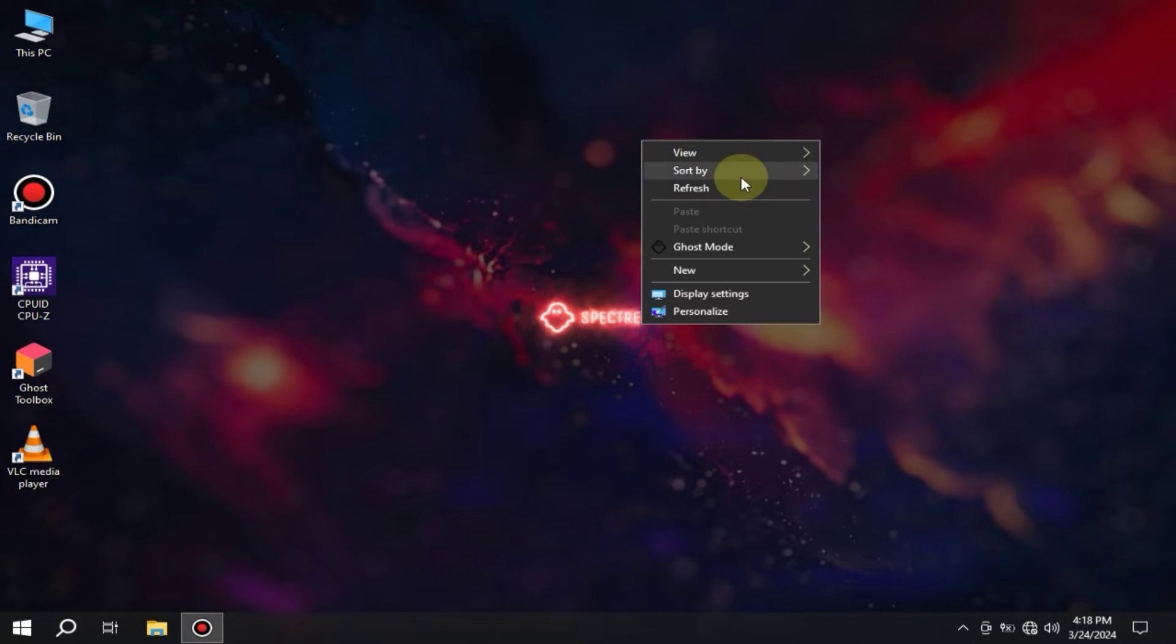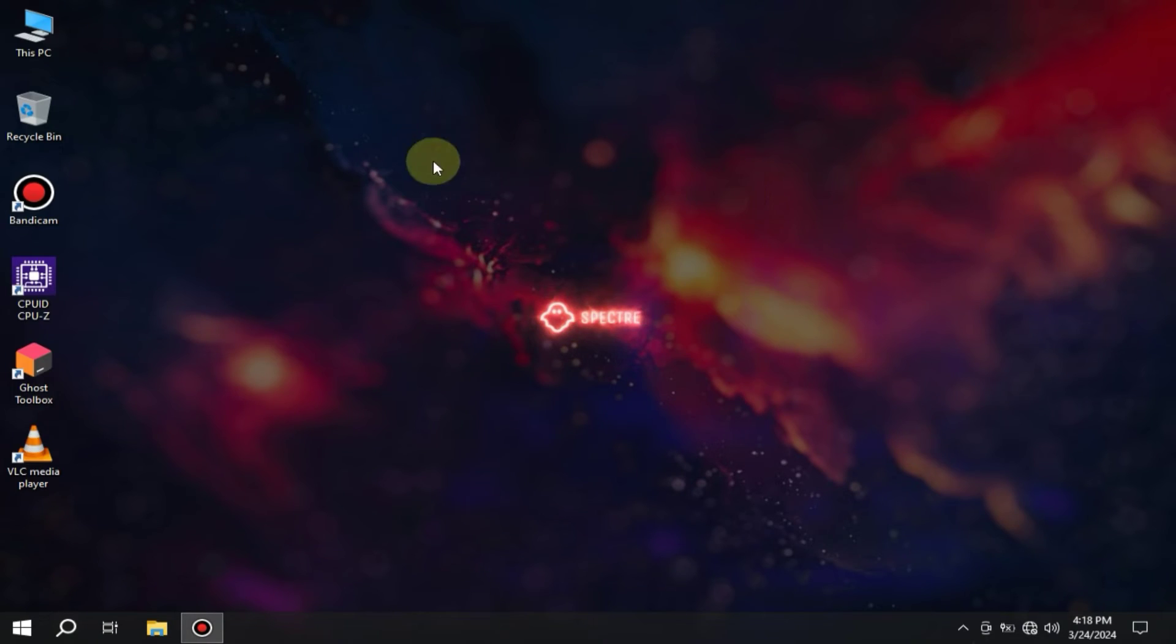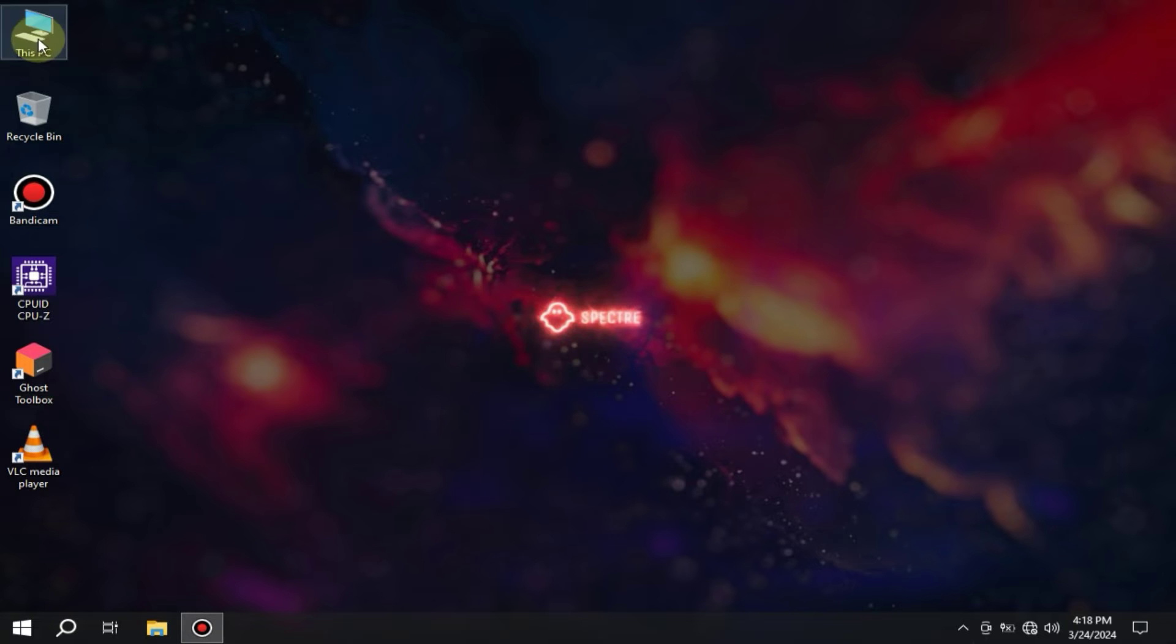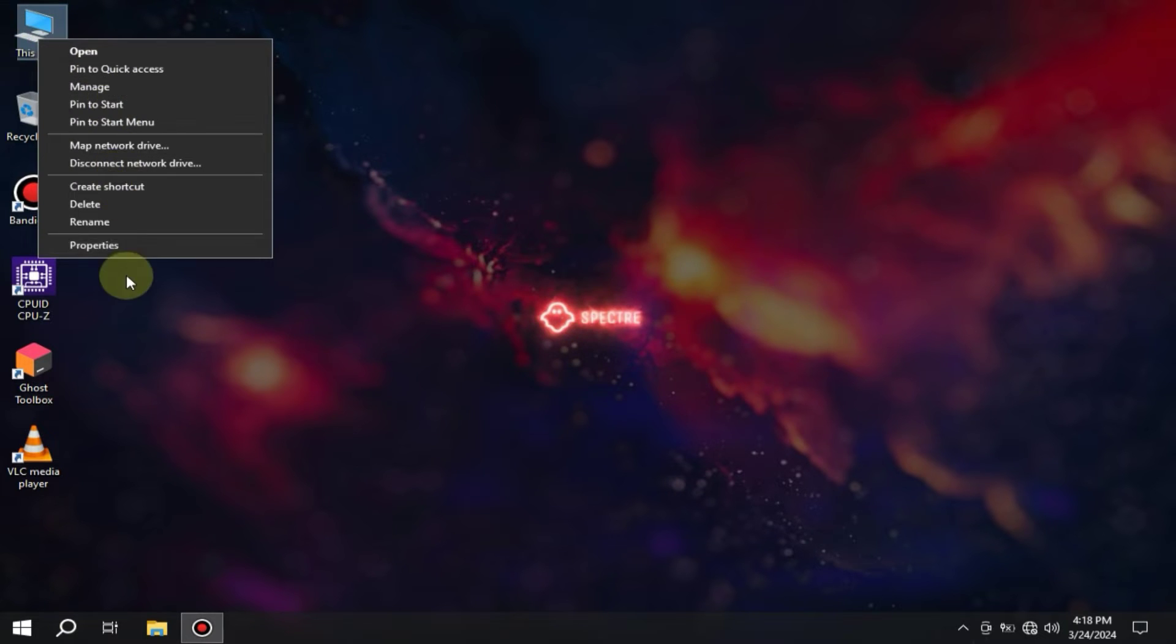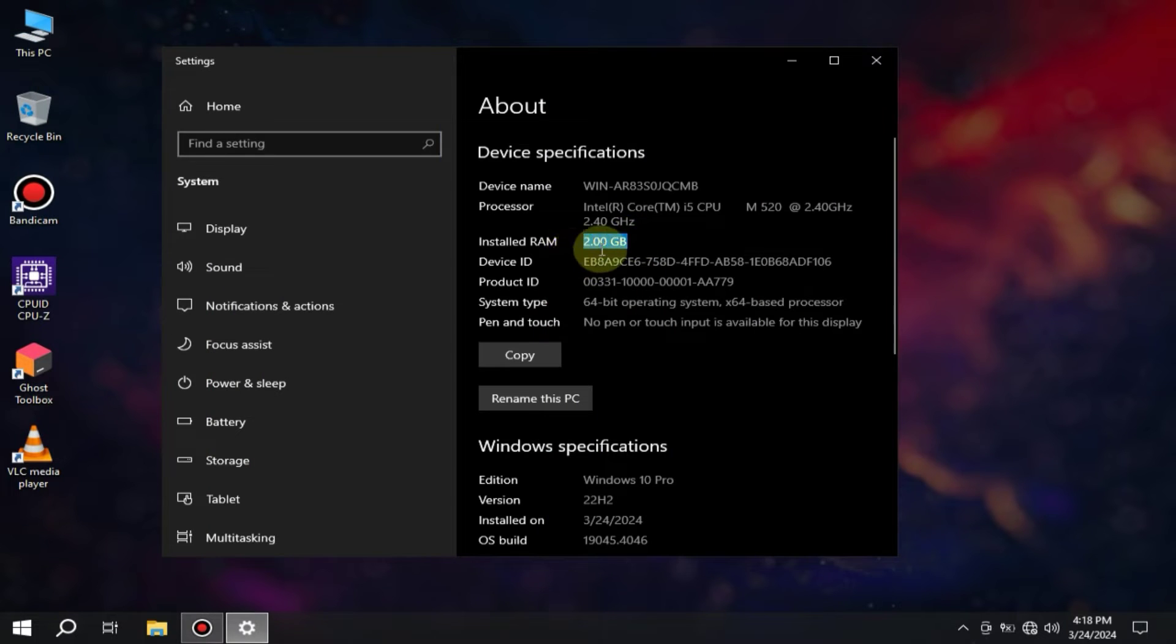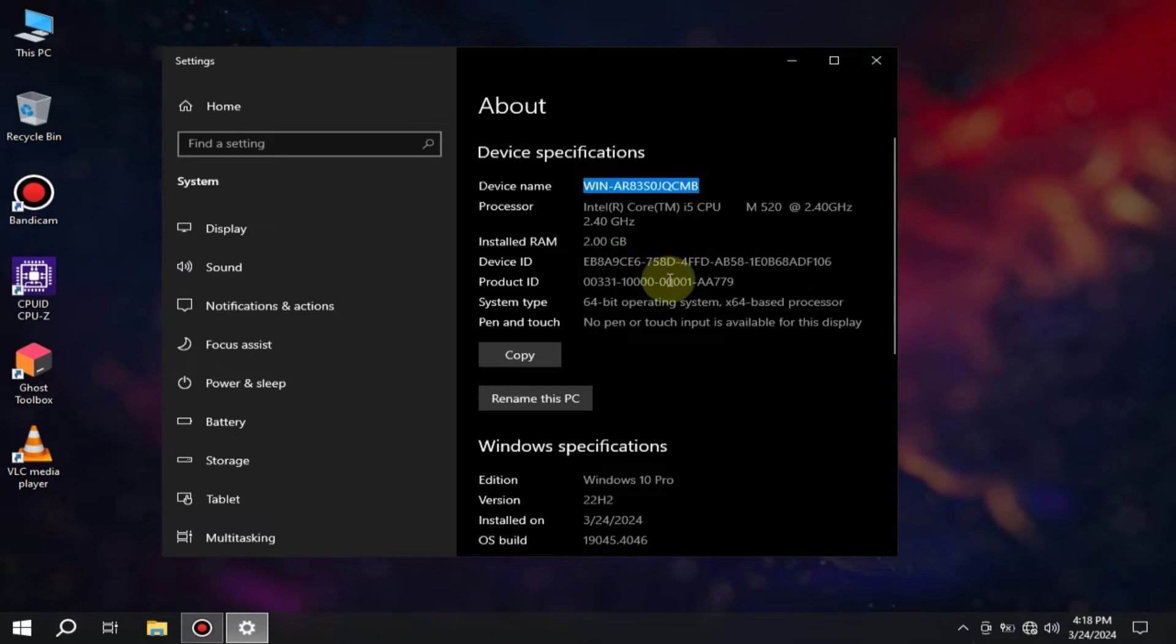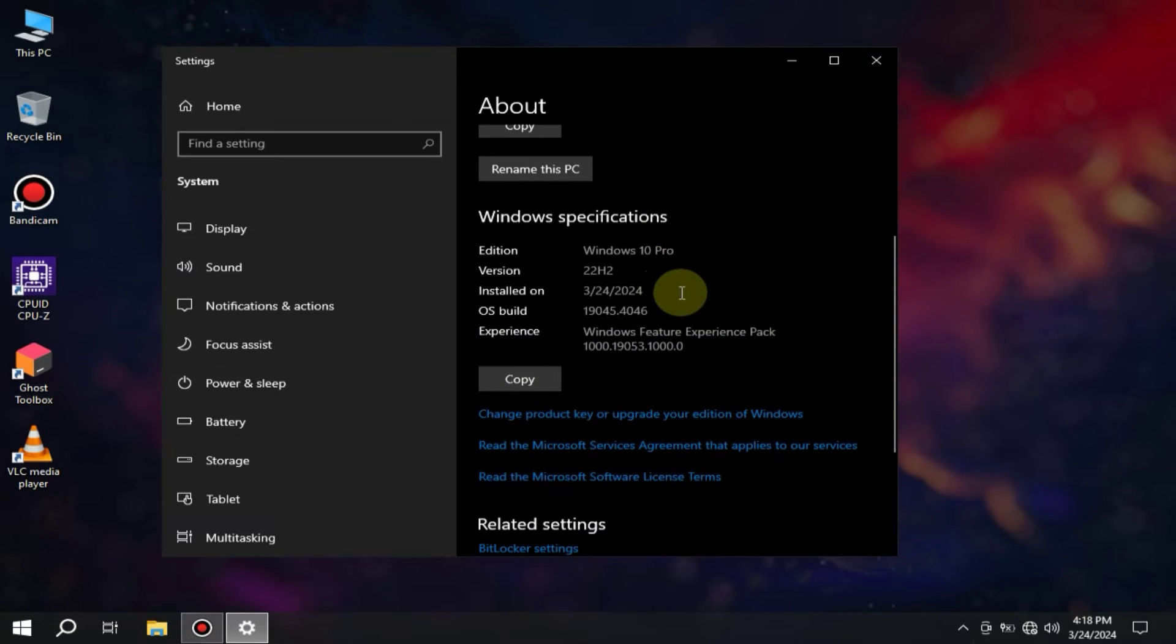So guys, finally our operating system has been installed, and it took about three to four hours for the installation to complete, but finally the OS is installed. You can see how smoothly it's running. Now let's talk about the new features that have been added.